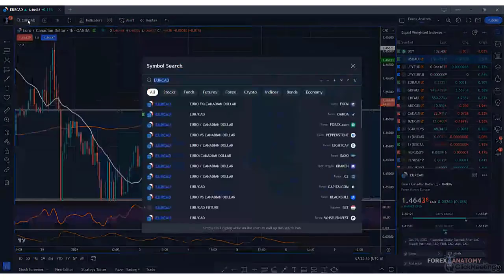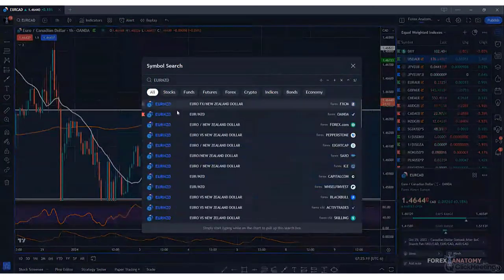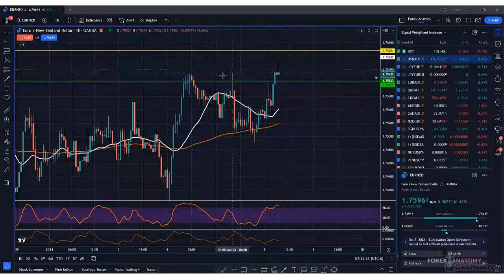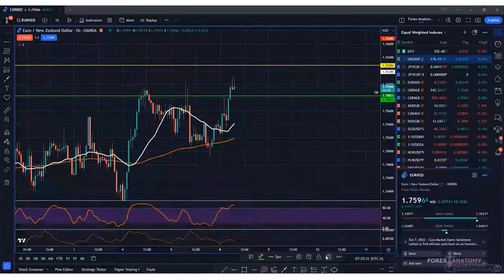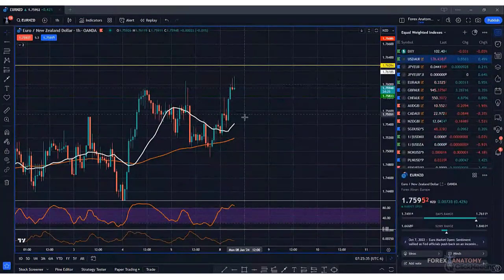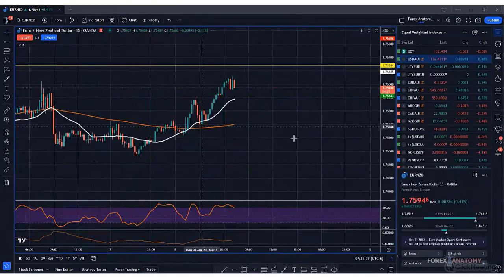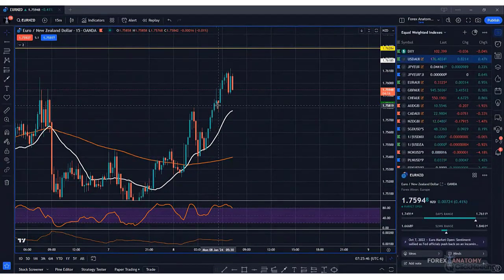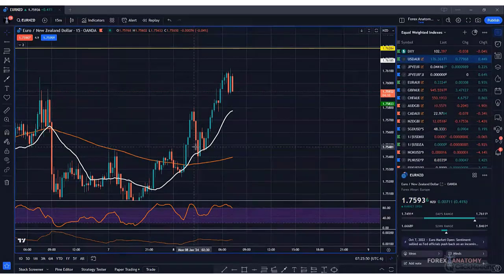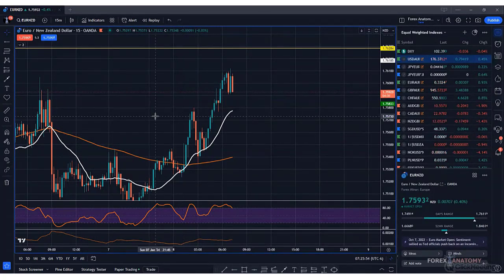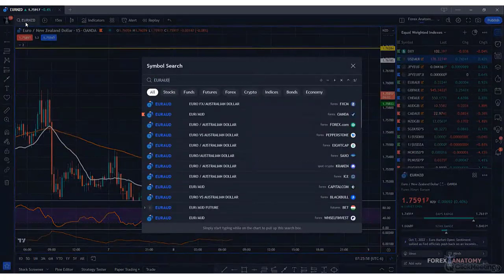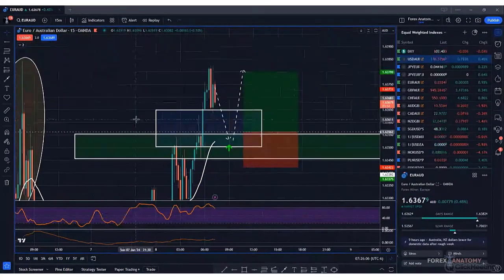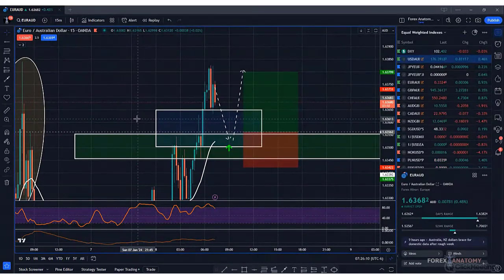Euro Kiwi looks somewhat similar to Euro Aussie — we have this resistance structure here. We can expect a pullback somewhere. On the 15-minute, right around this zone we'd be looking to buy, but there's a possibility price may retrace deeper. Right now we're focused on Euro Aussie — we have an alert set and I have a small pending buy limit right around here. If price does break the highs and make a higher high, we'll just adjust the plan and look for buys around the new demand zone created.